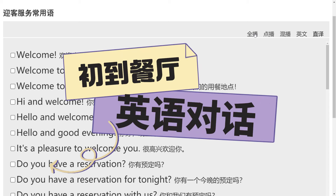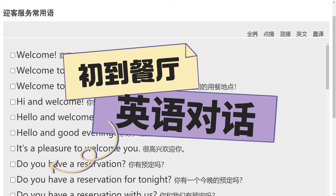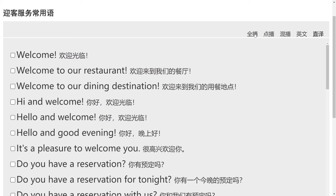大家好，今天让我们来进入一个新的场景，那就是在餐厅就餐的场景，让我们先进行刚到餐厅时会用到的英语对话。好，现在开始。